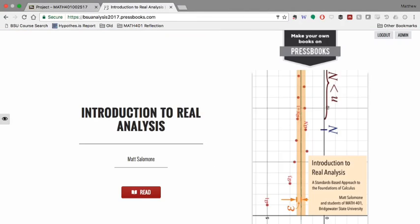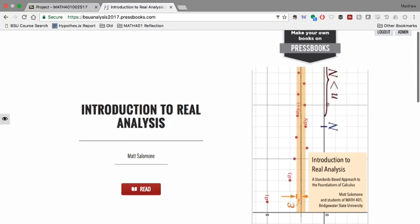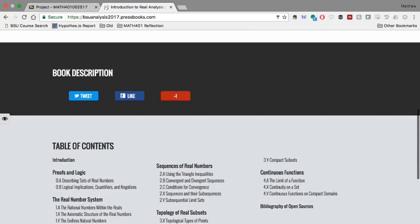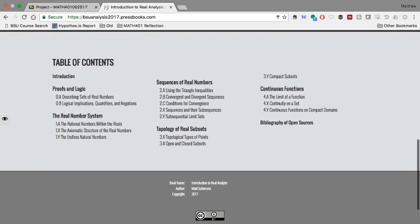Each of you will get an invitation to create an author account in our book on Pressbooks, and this is what our book looks like right now. There's not a whole lot here just yet, but what there is in the table of contents is one section in this book for each of our learning standards.